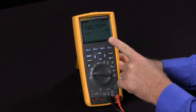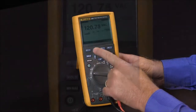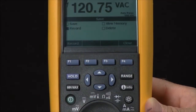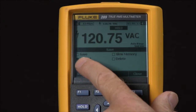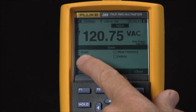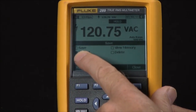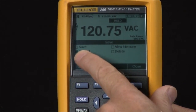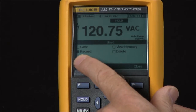To access this, I simply hit the save key, which brings up the record menu where I can either save one piece of data with a time and date stamp, or I can record over time.